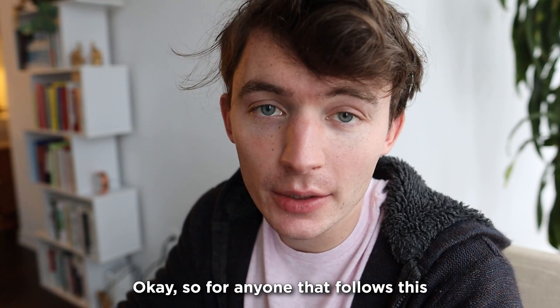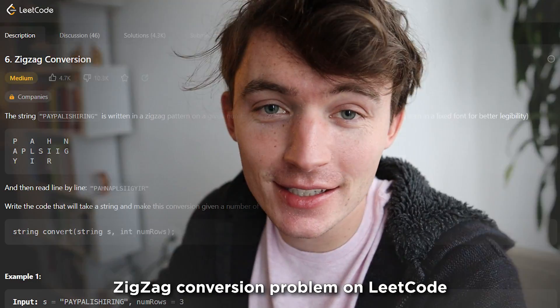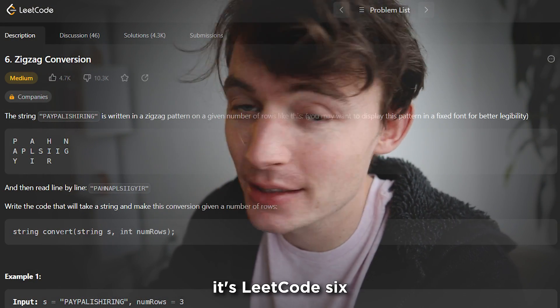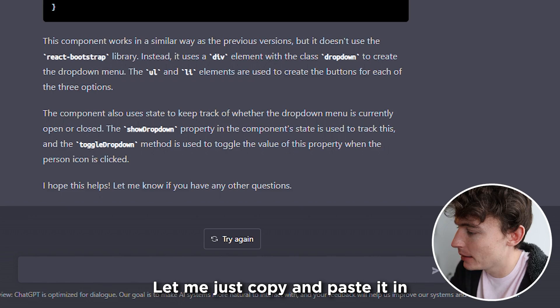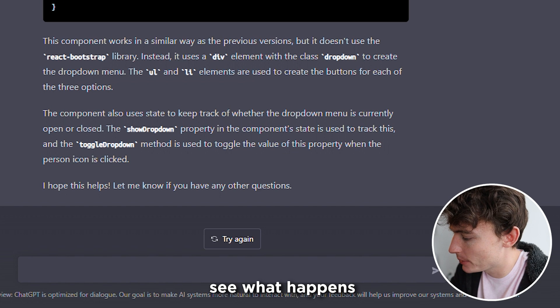Okay. So for anyone that follows this channel, they know I hate this zigzag conversion problem on LeetCode. It's LeetCode 6. Let me just copy and paste it in. See what happens. I don't even know if the spacing will work.